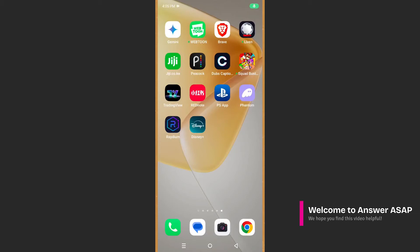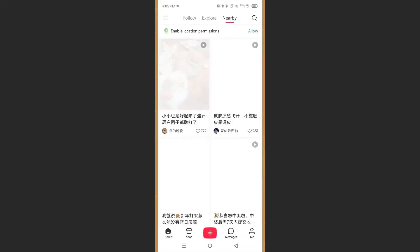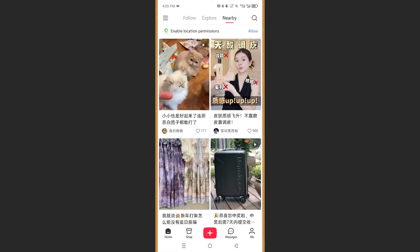Hey guys, in this video I'm going to show you how to verify RedNote. Really easy and simple. First things first, open up the RedNote app.